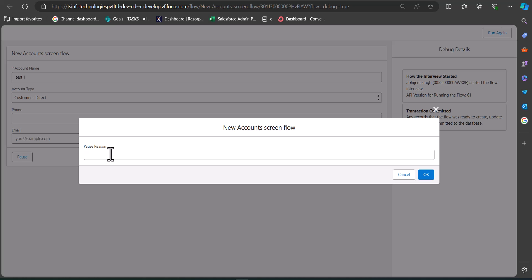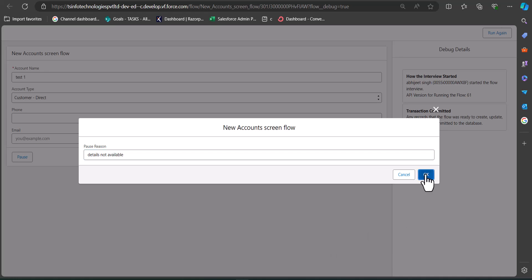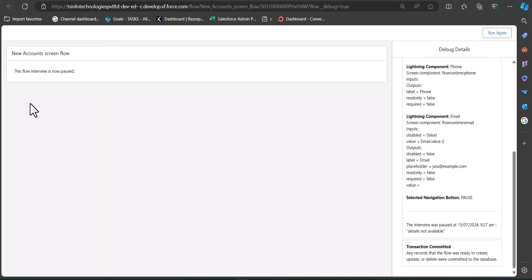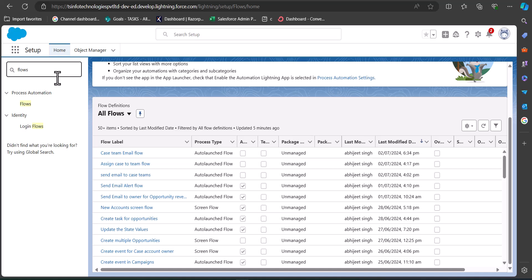As we click the Pause button, it asks for a reason to pause the flow. Enter the reason and click OK. You will then see the message: 'This flow interview is now paused.' The flow has been successfully paused.